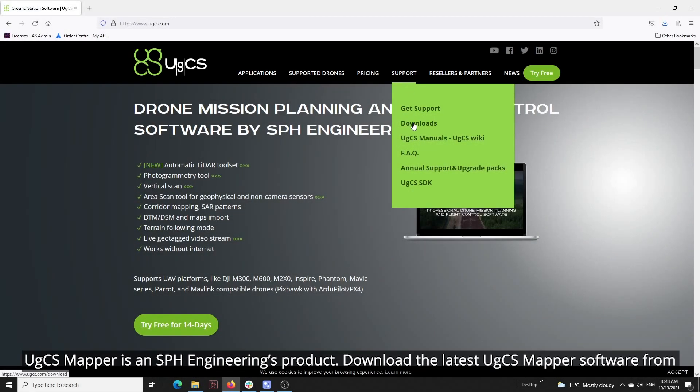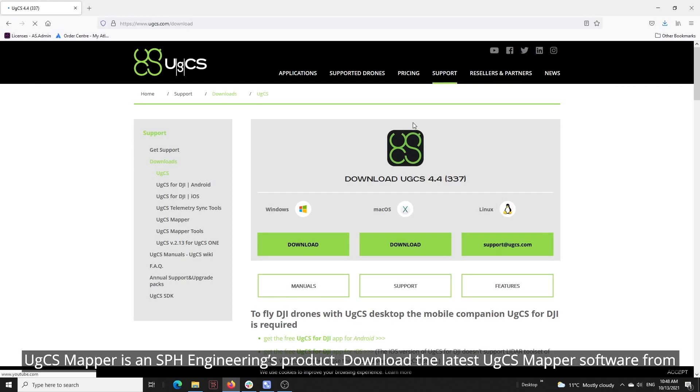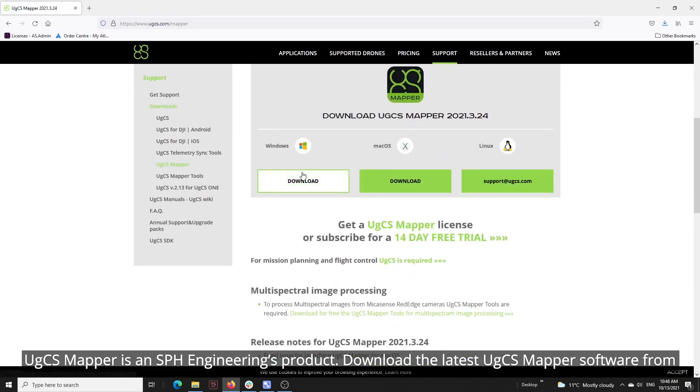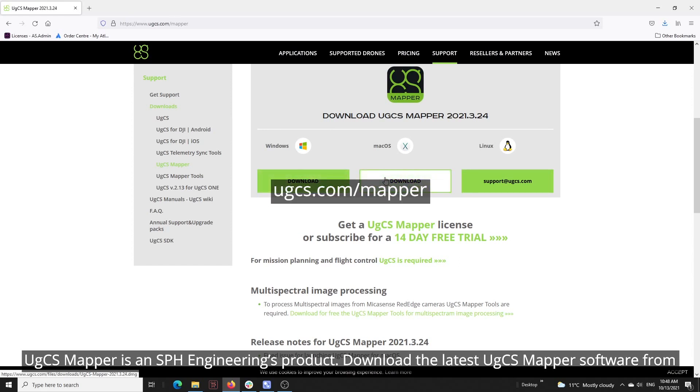UGCS Mapper is a product of SPH Engineering. Download the latest UGCS Mapper software from www.ugcs.com/mapper.